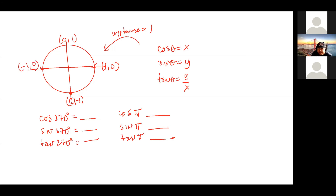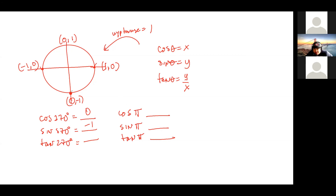What is the cosine of 270 degrees? Zero. And this is the point zero comma negative one. So cosine of 270 degrees is zero, and the sine of 270 degrees is negative one. What's the tangent of 270 degrees?